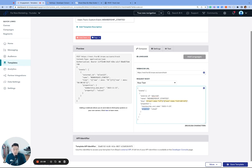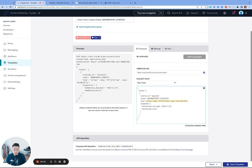And then because properties don't count towards data points, I will go ahead and log a second property, which will be membership price of $99. And because 99 is an integer, there will be no quotes around that one. We'll go ahead and click save template.